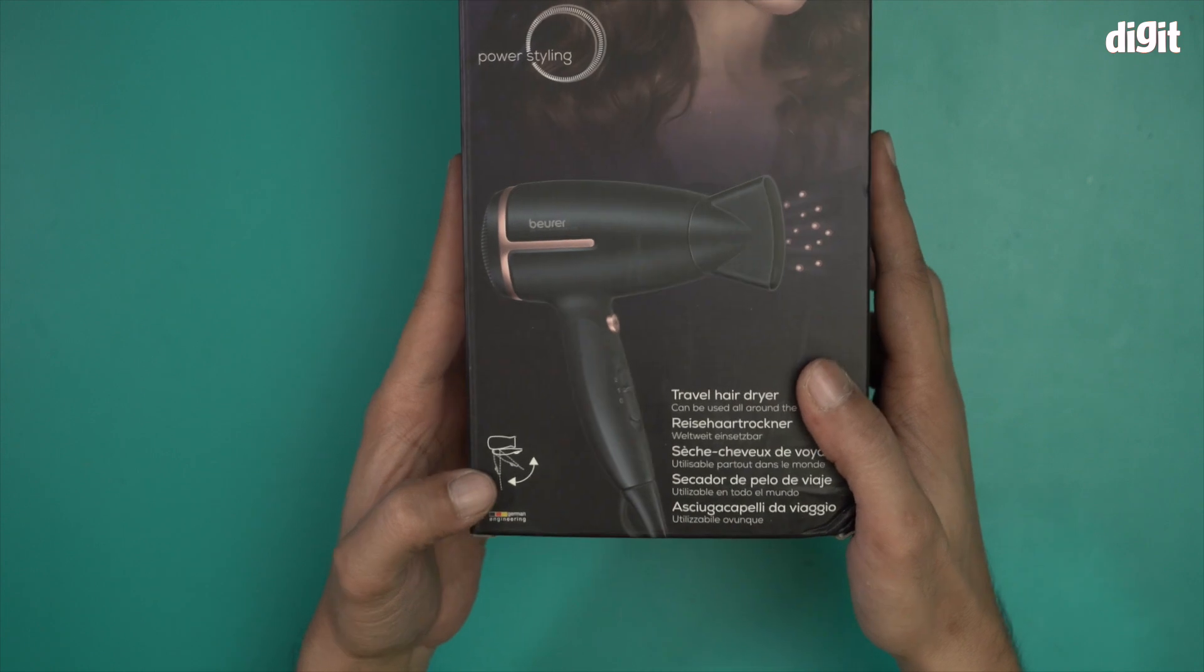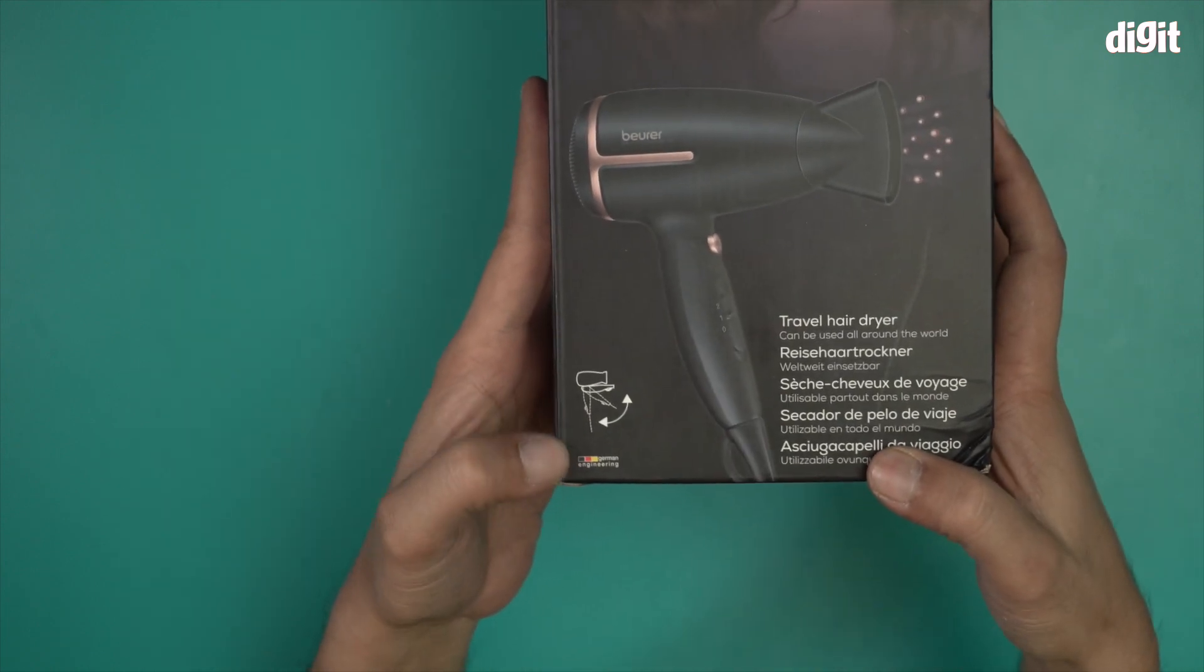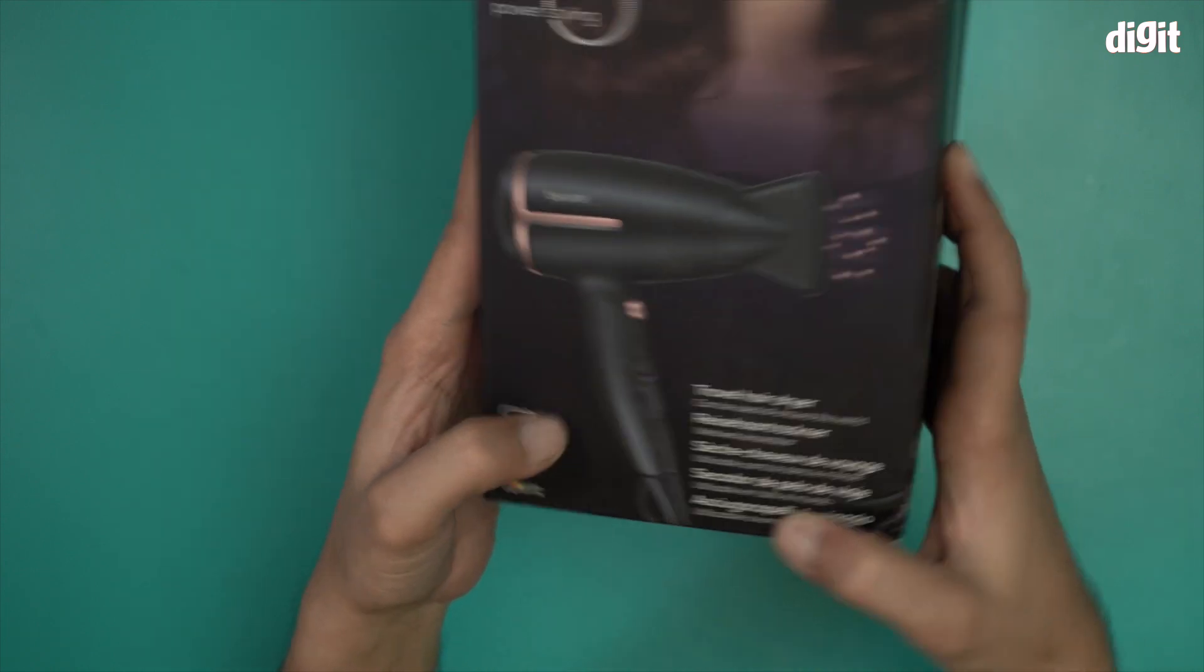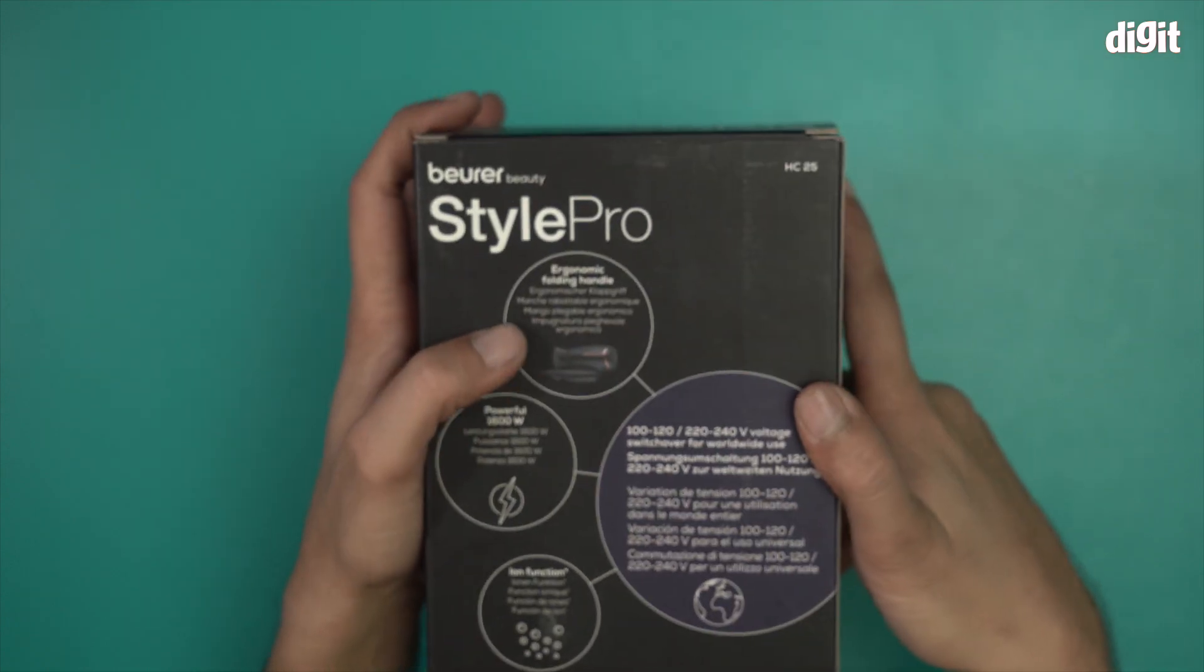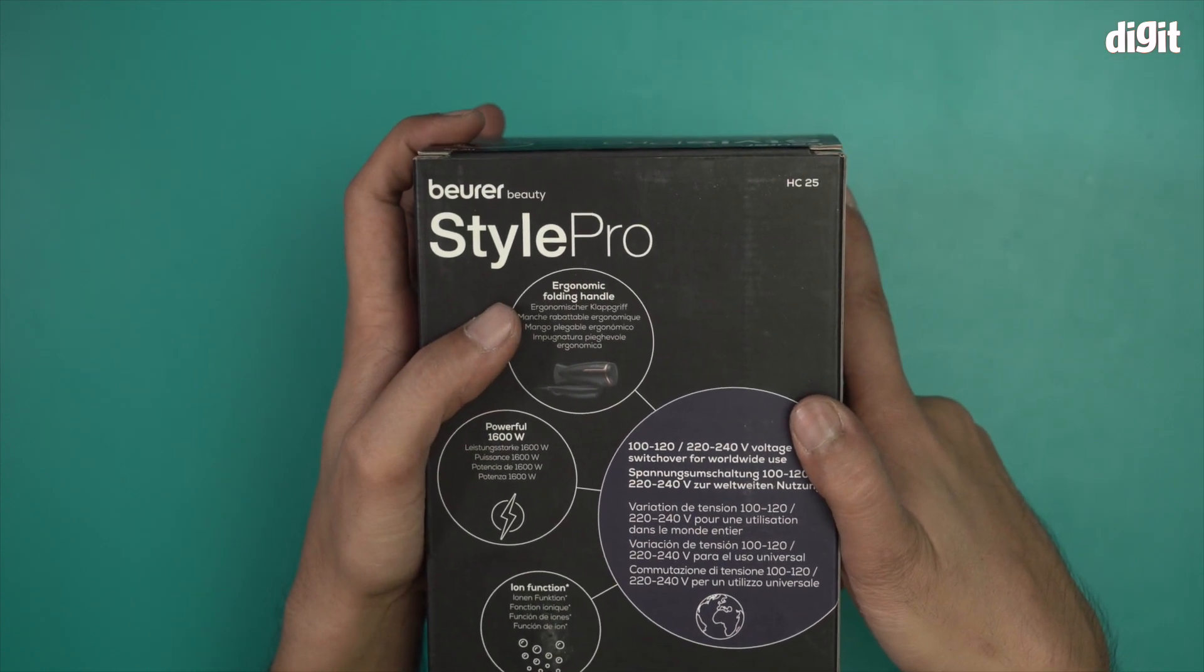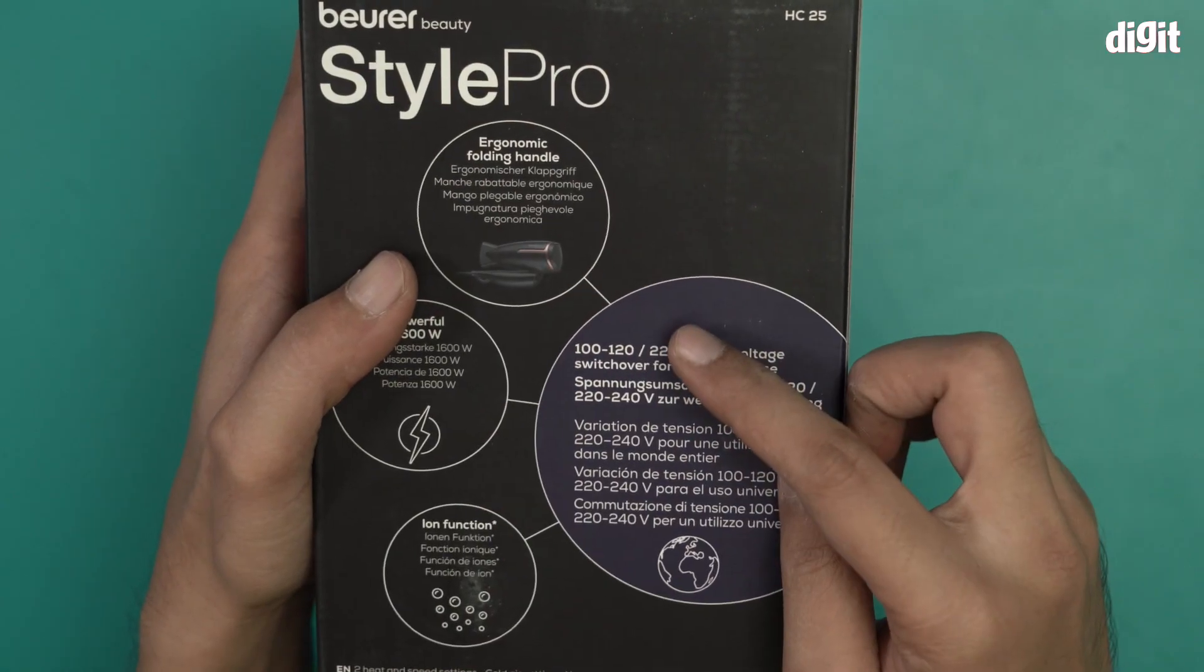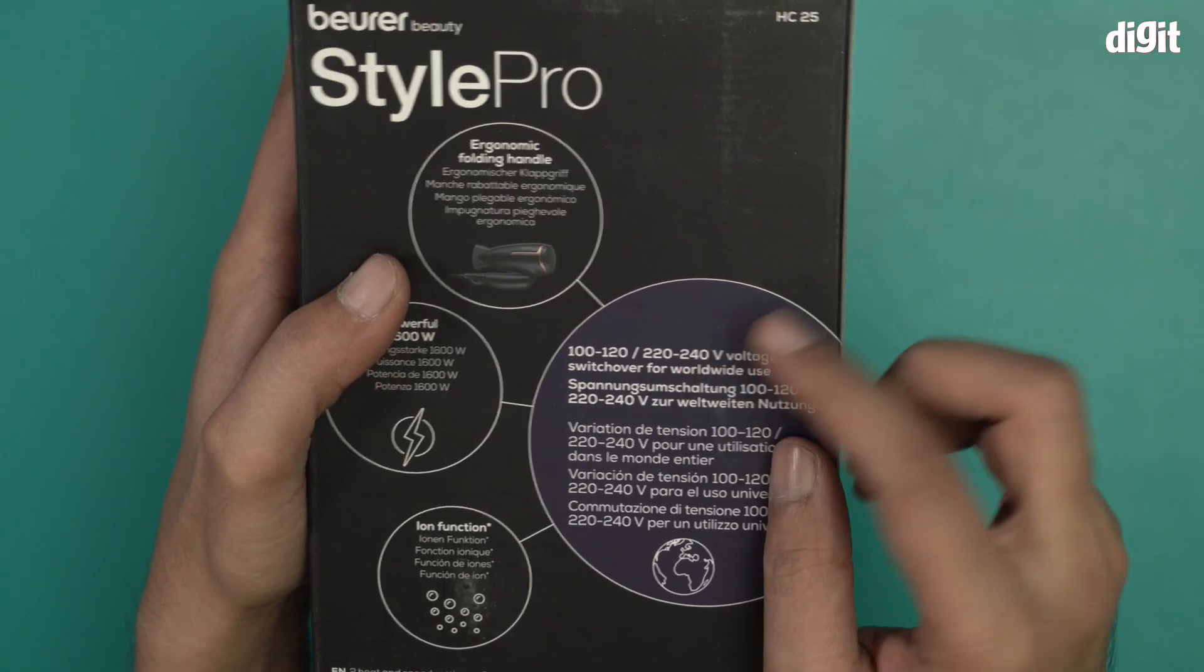It also comes with a foldable handle, as mentioned over here. Do we have any more information? Let's quickly take a look. Ergonomic folding handle, as I mentioned right now. 220 to 240 voltage switch for worldwide usage.